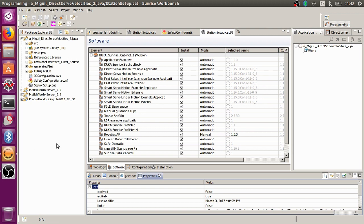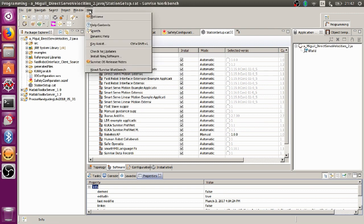When you open the Sunrise Workbench, you have to go to Help and click on Install New Software.